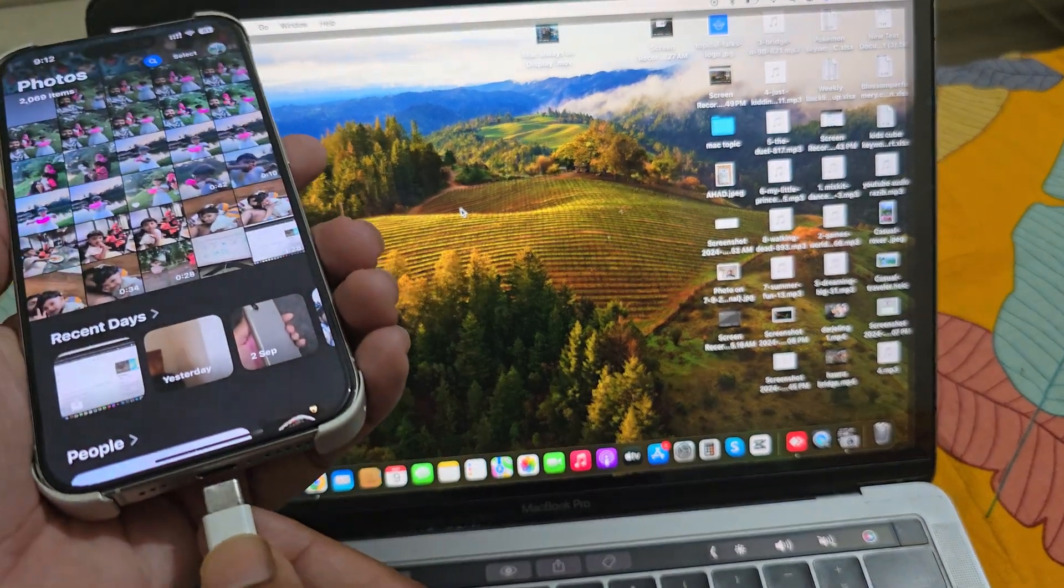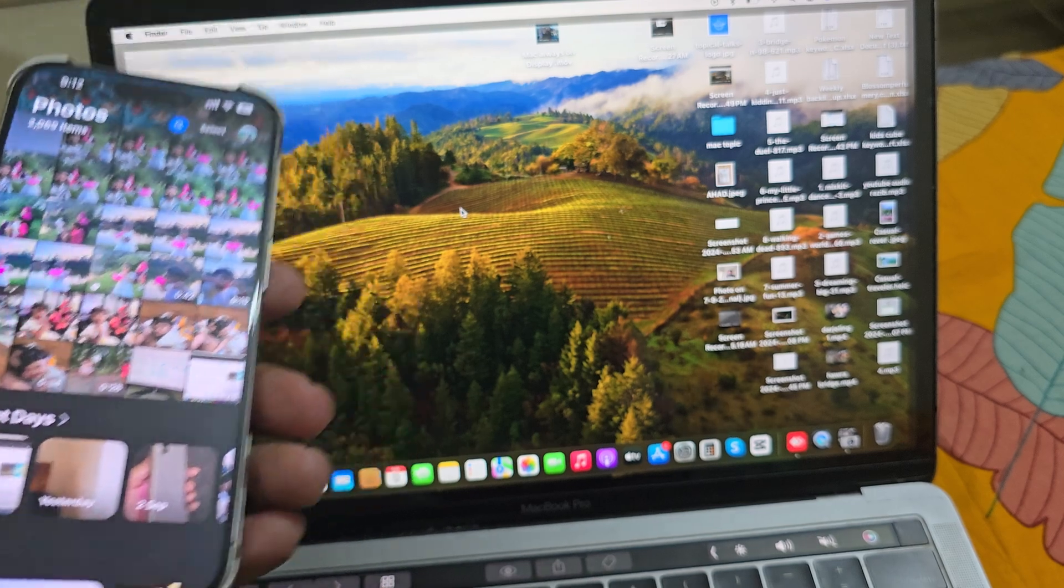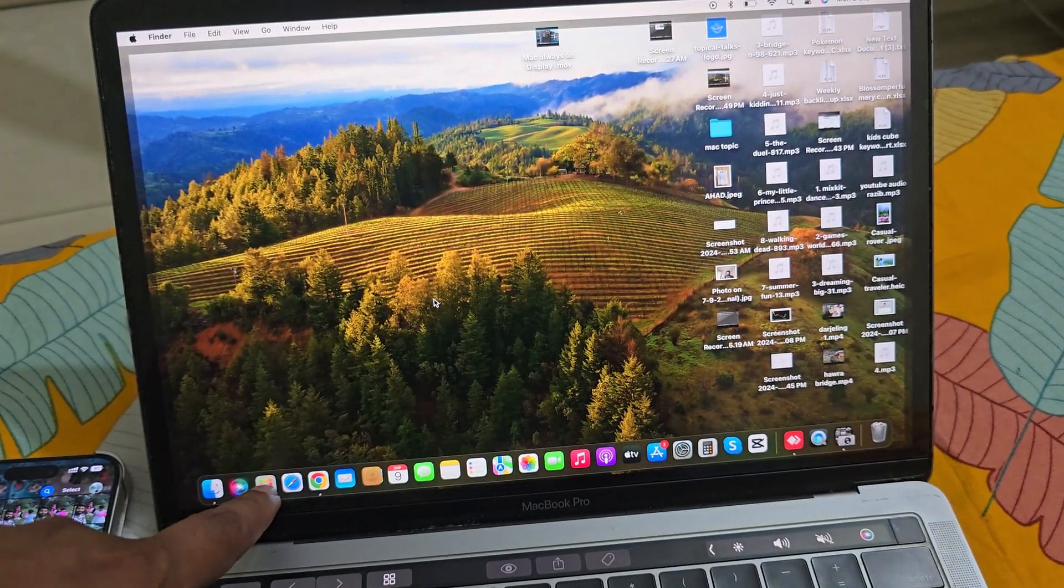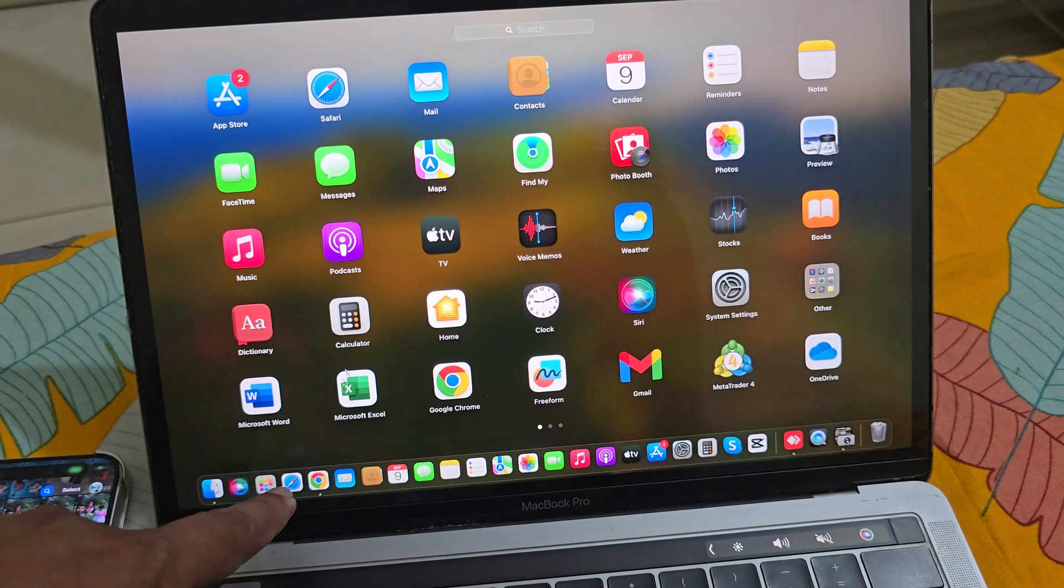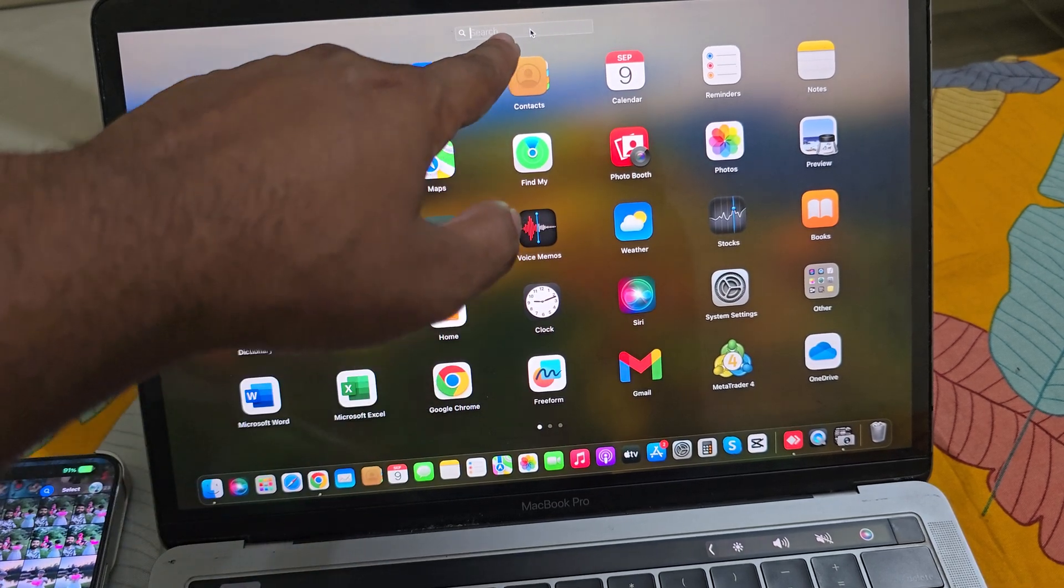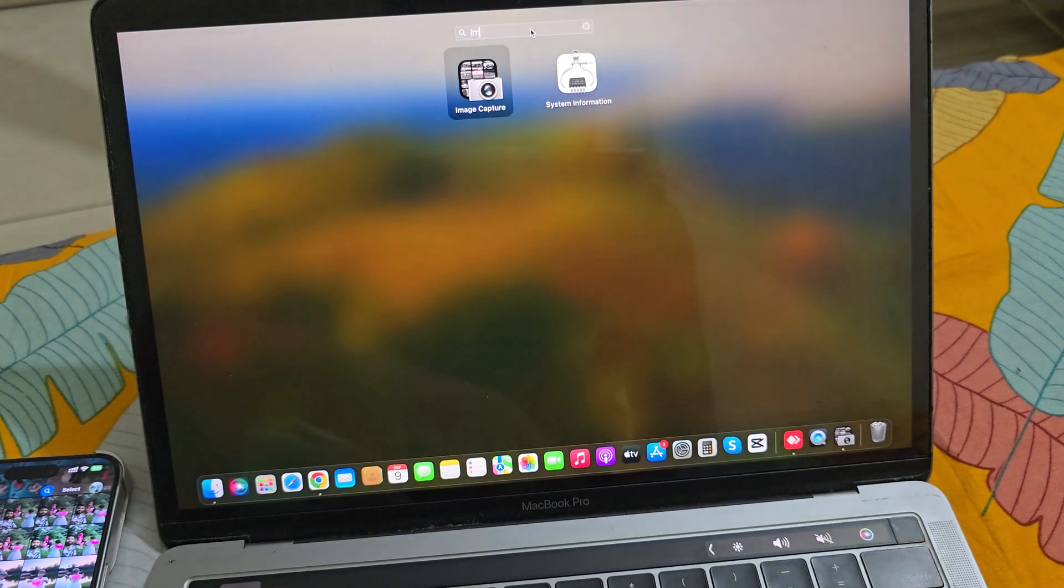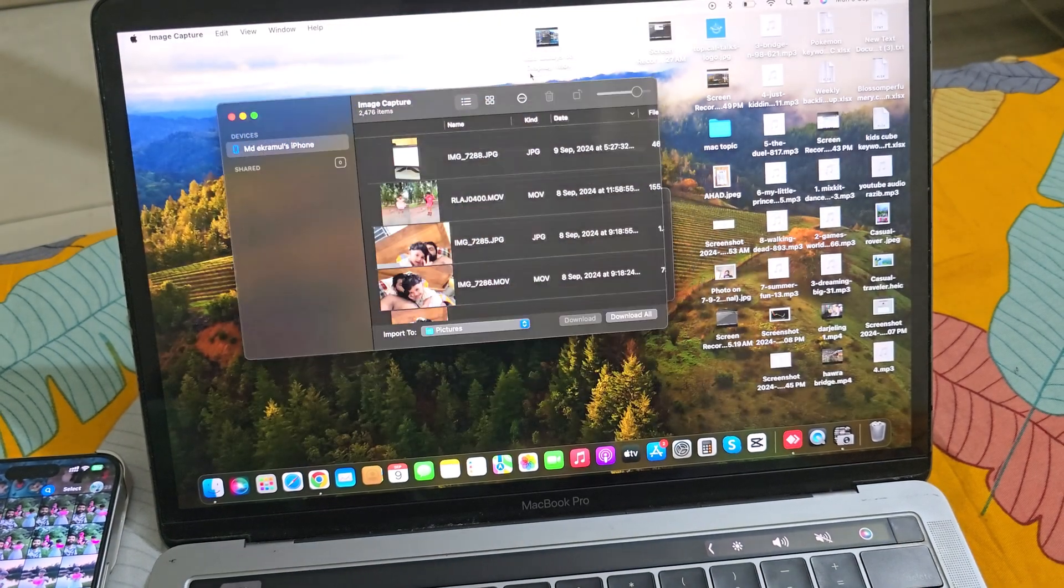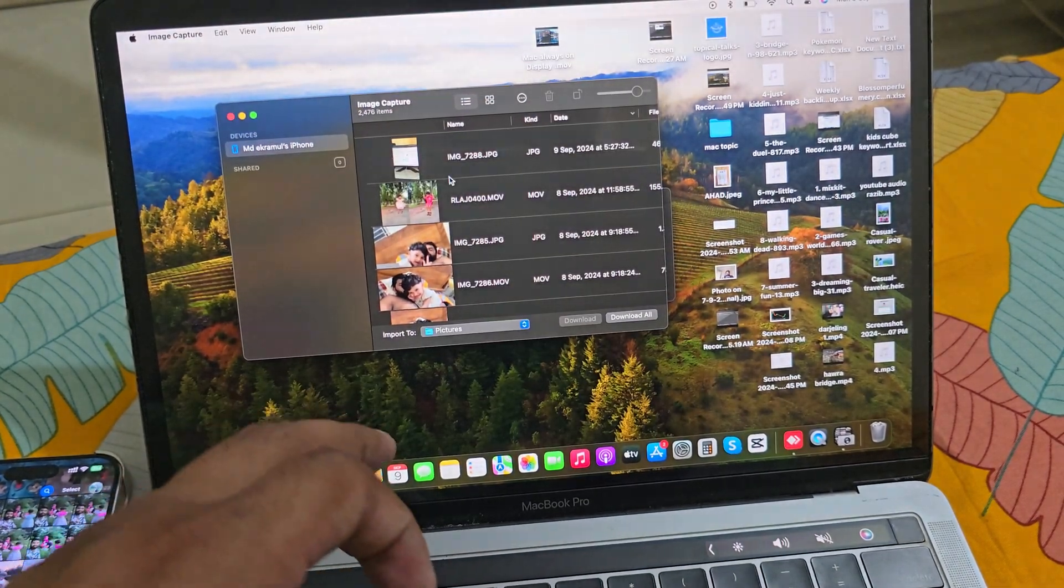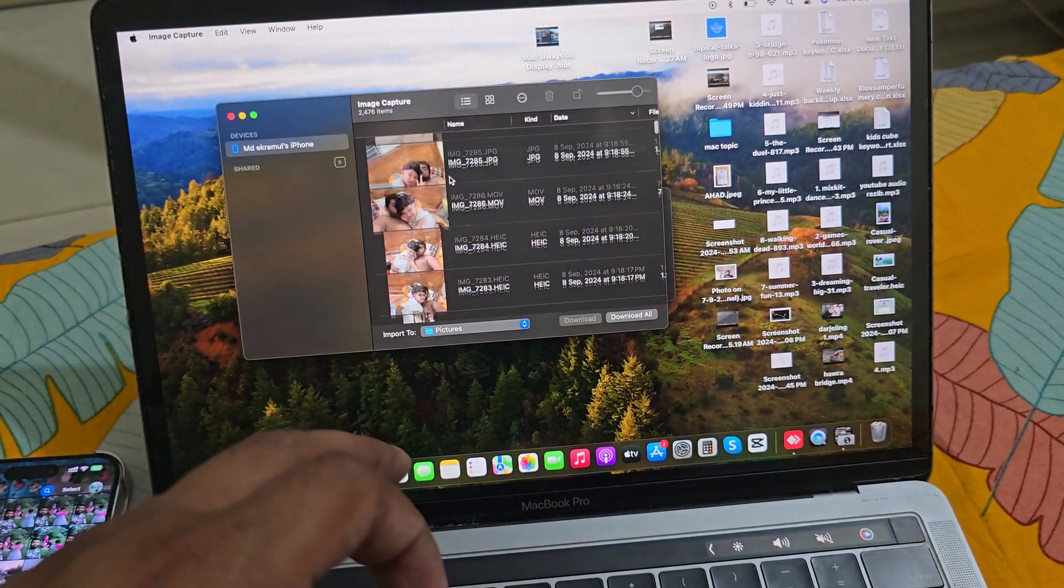So insert a cable and then you have to go to your Launchpad, then go to your search option and press Image Capture. Just pin it, then you can see all of your images are showing here.